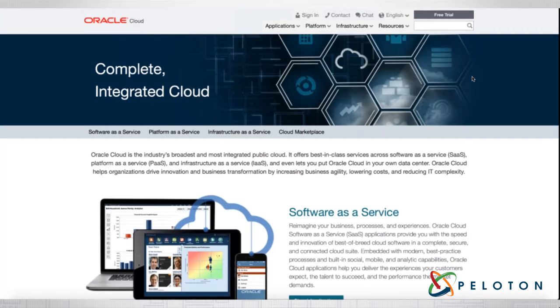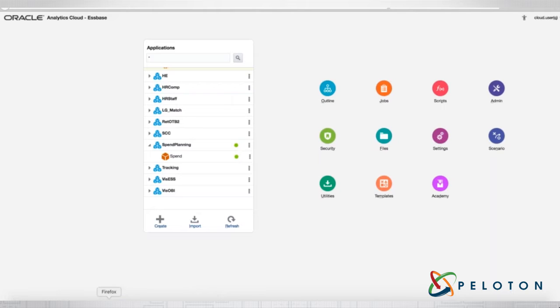Hello, everyone. Today's presentation is going to be focused on S-Base Cloud, or as we call it, the new Oracle Analytics Cloud. So let's go ahead and jump in.